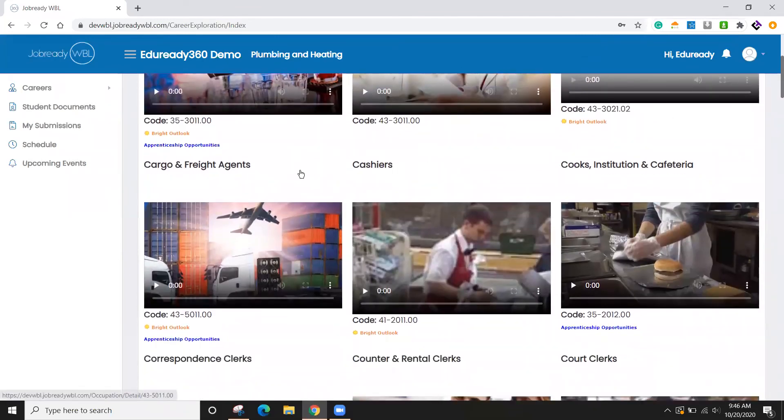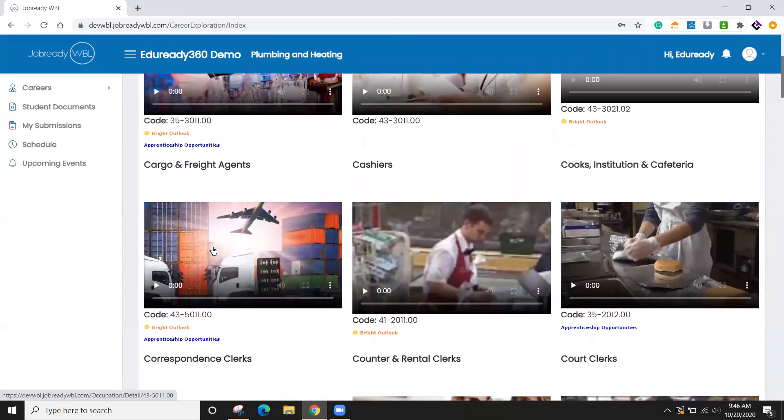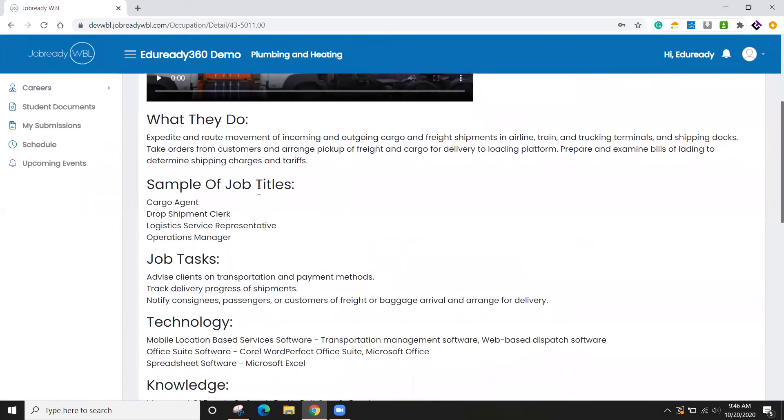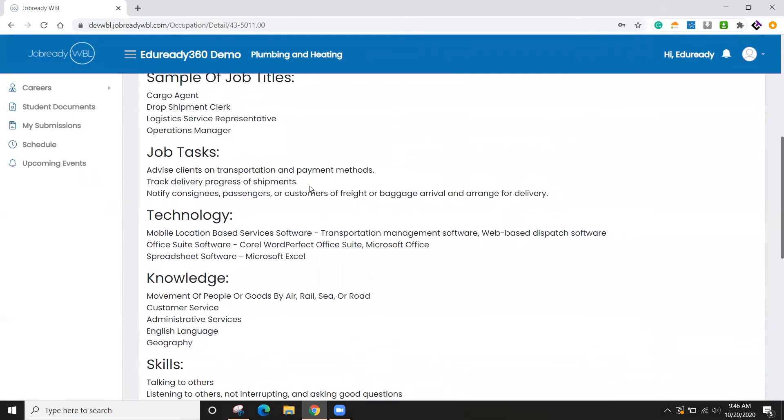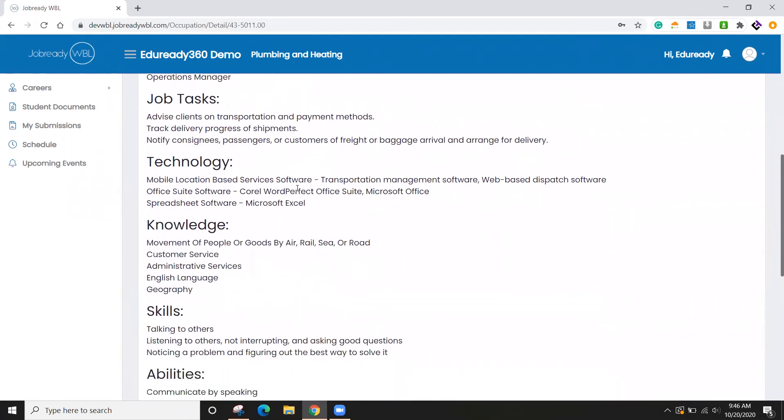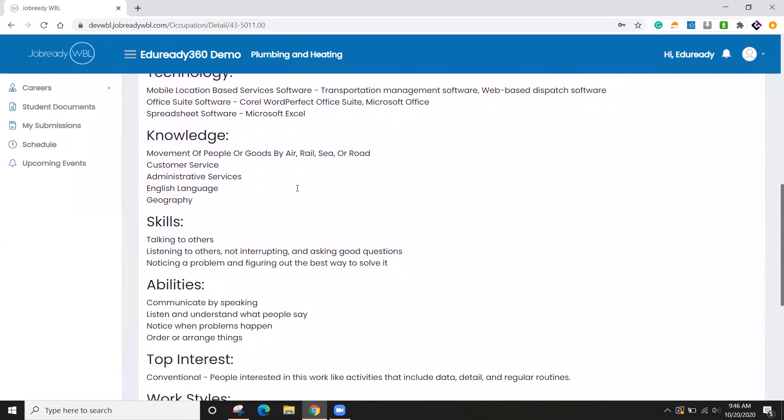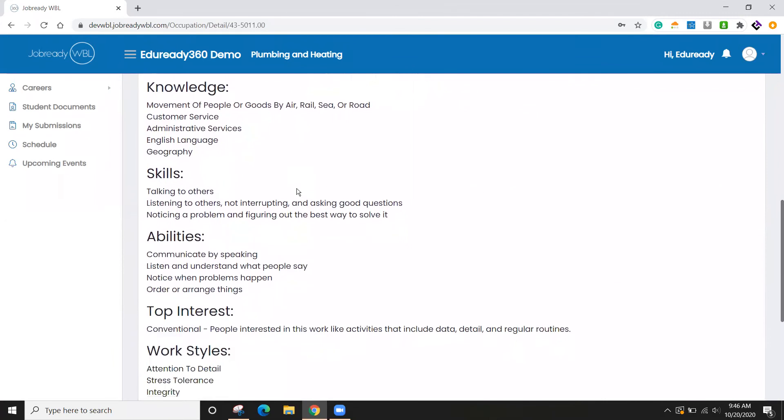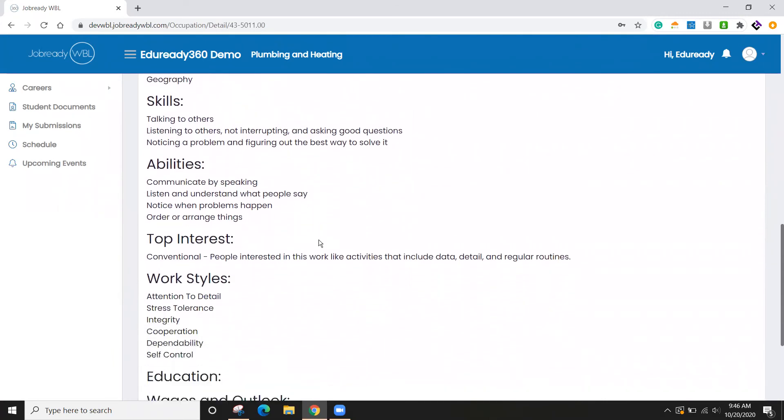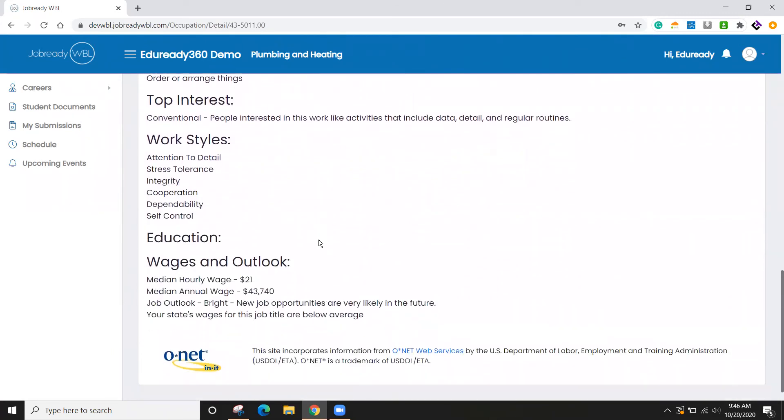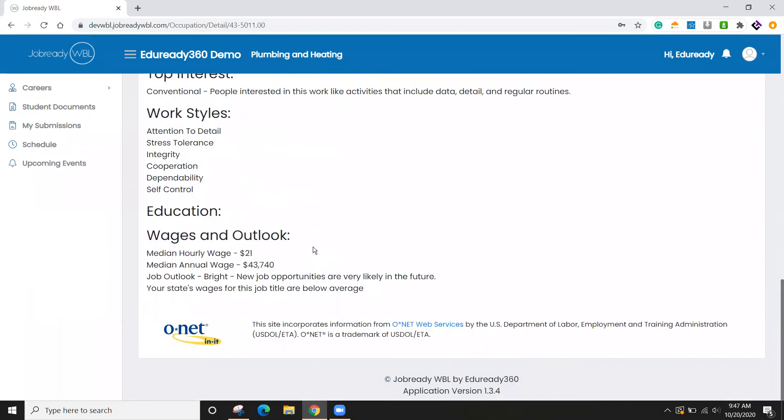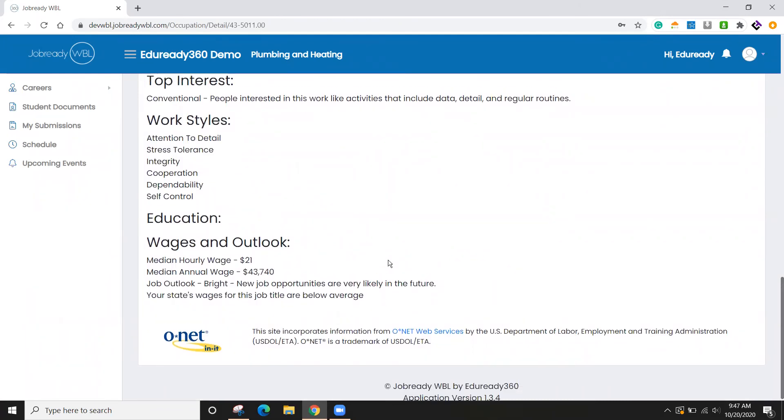So if I wanted to learn more about what cargo and freight agents do, I can click on this. And then for some of these, we have some videos that they could watch. Others, there's just information here about sample job activities, knowledge and skills and abilities that they may need to have to be successful at this occupation. And then finally some wages and job outlook information.